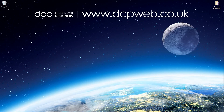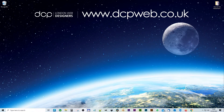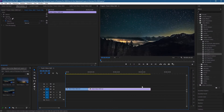Hi and welcome to this DCPWare tutorial. In today's tutorial, I'm going to show you how to use adjustment layers in Adobe Premiere Pro. Let's go ahead and open up Adobe Premiere Pro. Adjustment layers are great when you want to add an effect or some sort of element within Adobe Premiere Pro across multiple video clips. So let's show an example of this working.